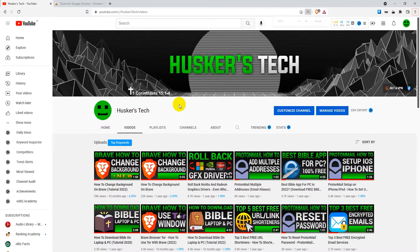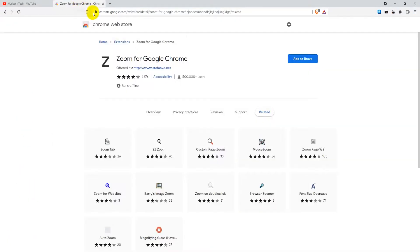If you're missing a mouse wheel or a mouse entirely, like if you're using a laptop or some kind of touch device, there's another option. You can go to the Google Chrome Web Store and download a Chrome extension for the Brave browser, because Brave is a Chromium-based browser so all Chrome extensions also work on Brave.